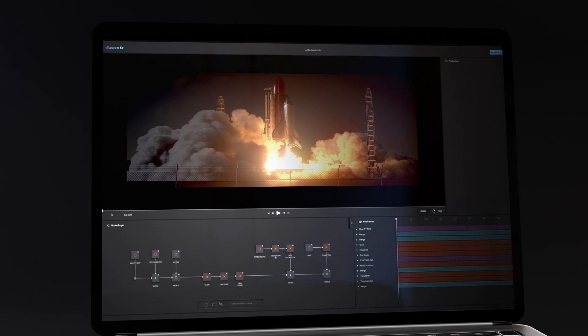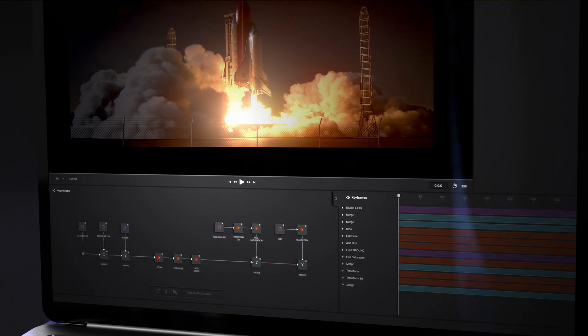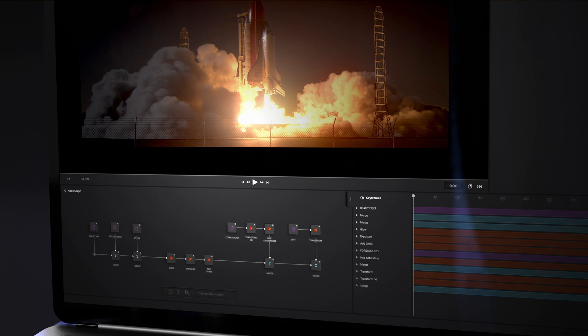Alright guys, we need to talk about the problem of current VisualFX compositing software. I'm actually tired of existing solutions that are either very expensive, not maintained anymore, or free but with a poor workflow and a clunky user interface. That's why I decided to build my own free compositing software from scratch. In this video, I will show you an overview of IllusionFX, a new compositing software that will be available in a few weeks.